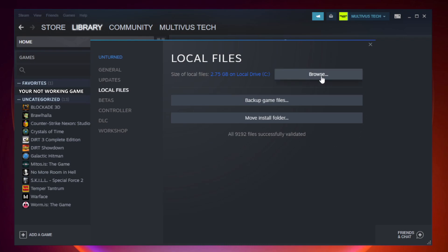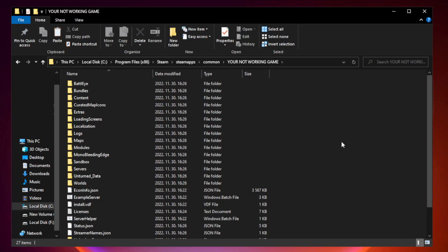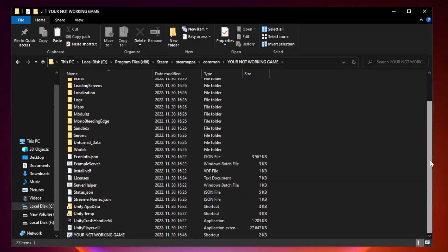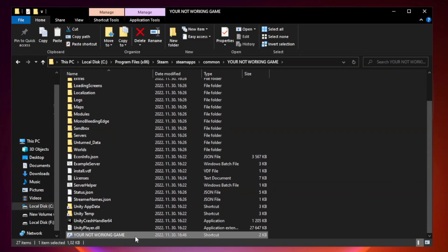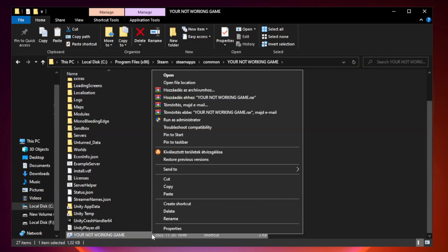Click browse. Right-click your not working game application and click properties.